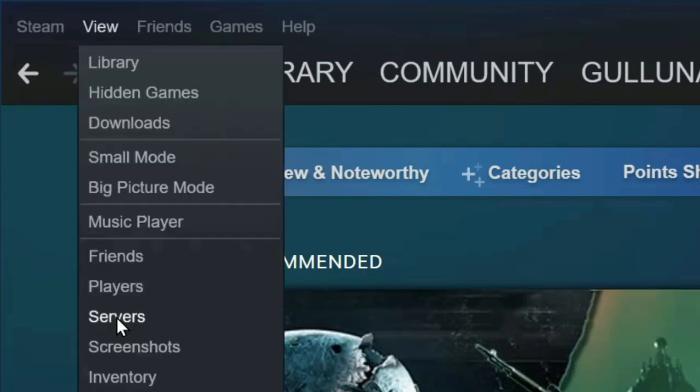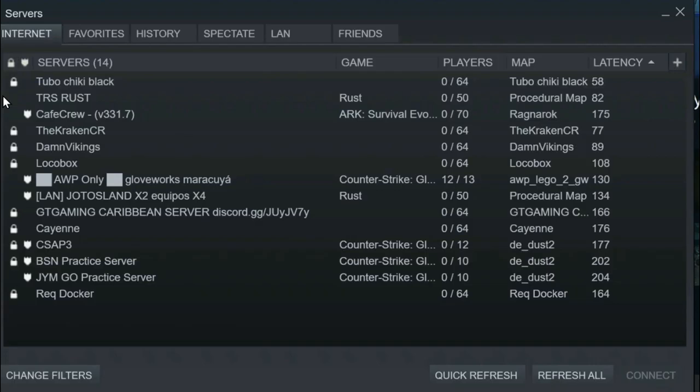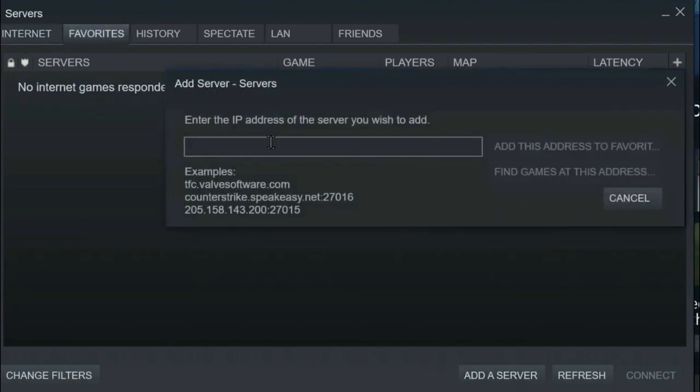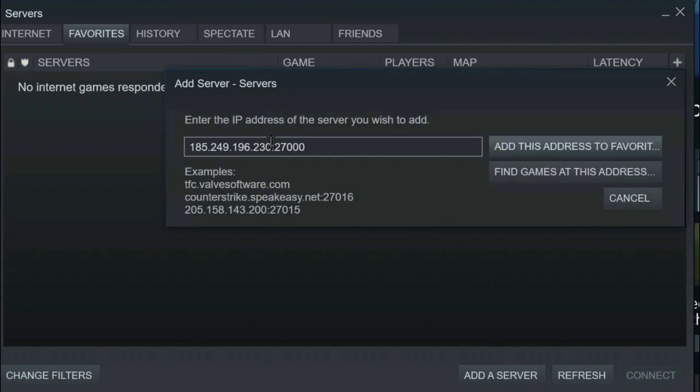click on view, then click on servers. From here, under the tabs, next to internet, click on favorites. Now click add a server. Paste the server IP address.